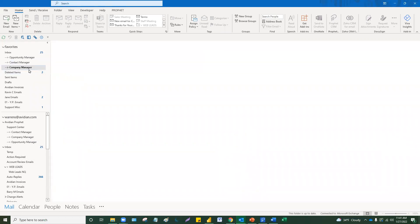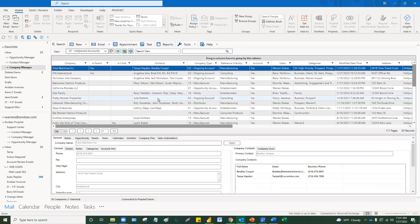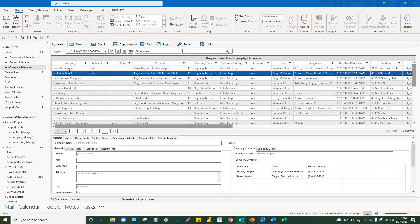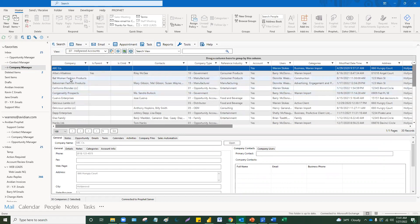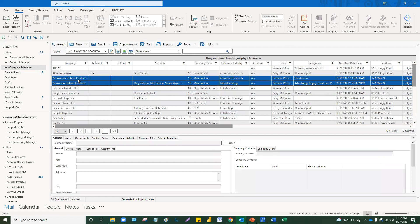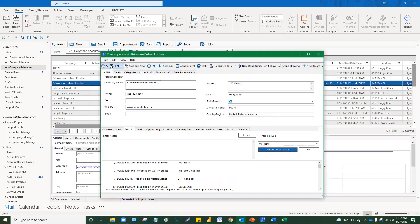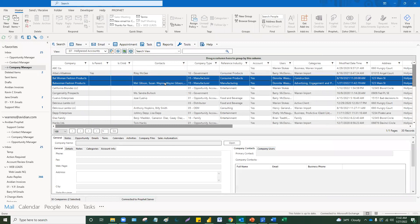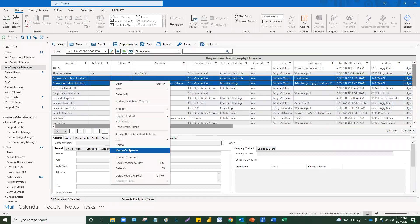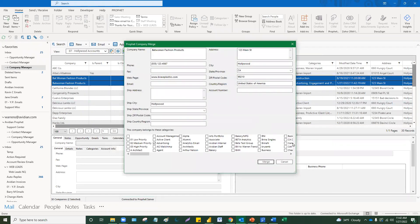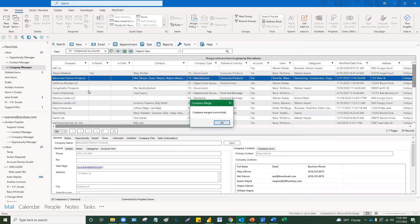You can also dedupe records in Company Manager the same way. Profit does not allow exact duplicates, but let's say you had two companies spelled slightly different — like one says 'Bat Woman Fashion Products' with a space and one doesn't. This might be the old LLC vs. Corp scenario. You select the companies you want to merge, right-click, 'Merge Companies,' and they'll be merged. The last one saved will override. It also picks up and merges categories. And we just successfully deduped a company — I love it when a plan comes together.